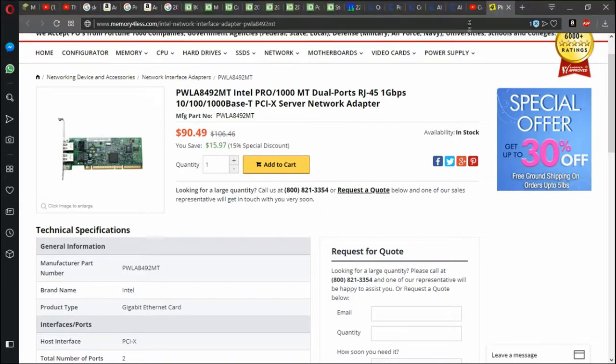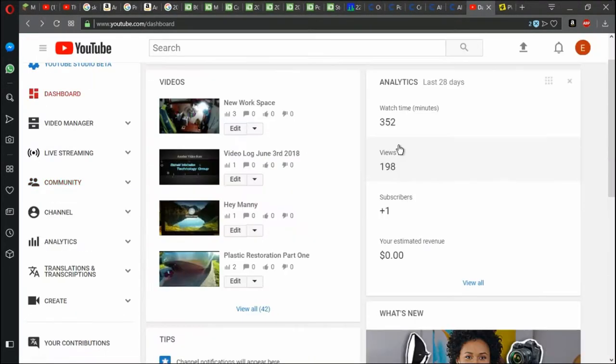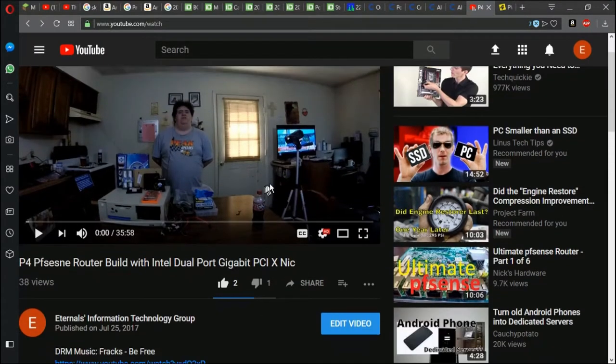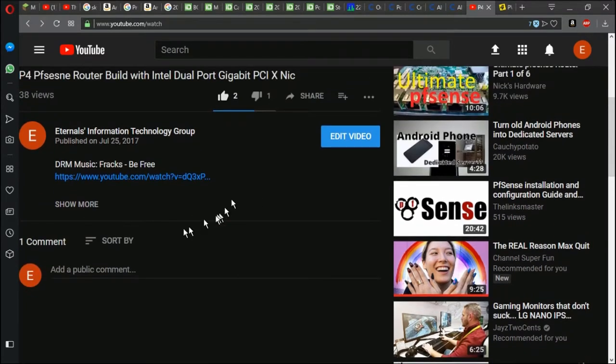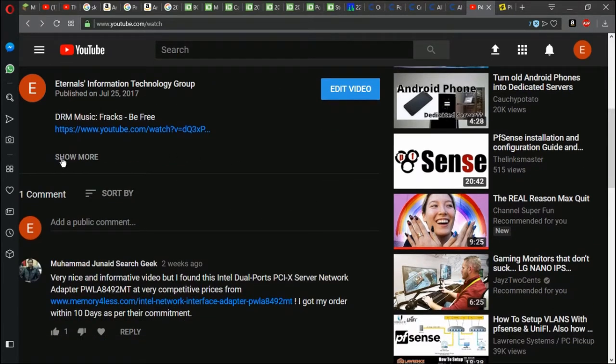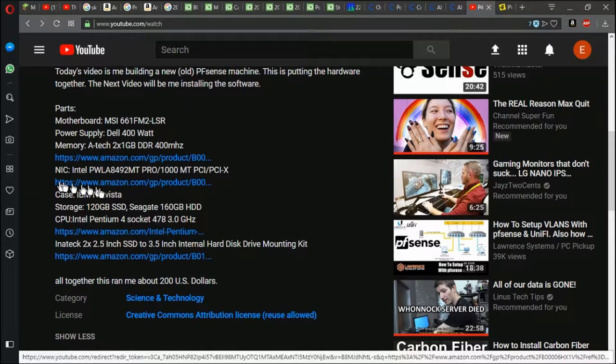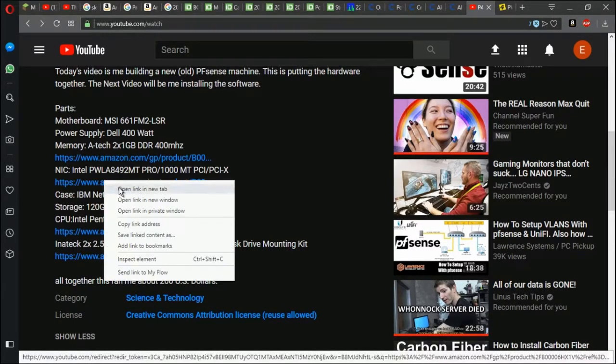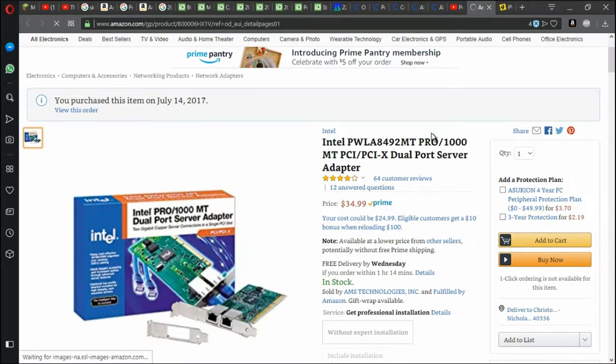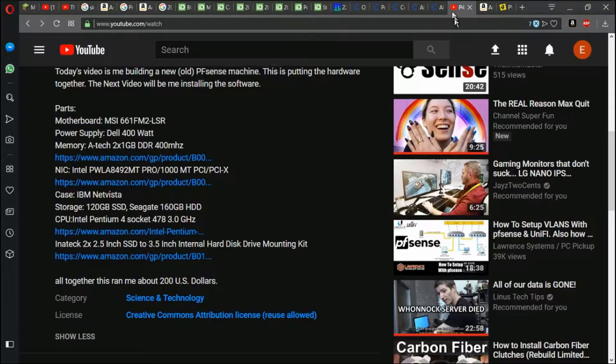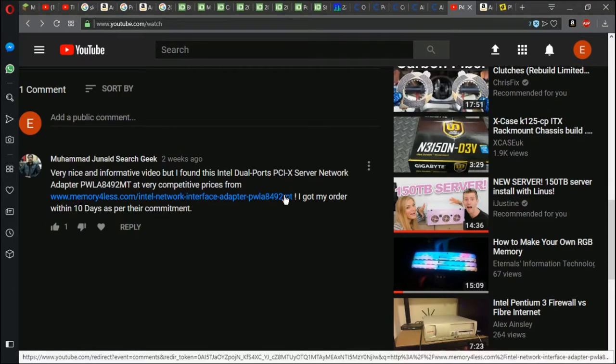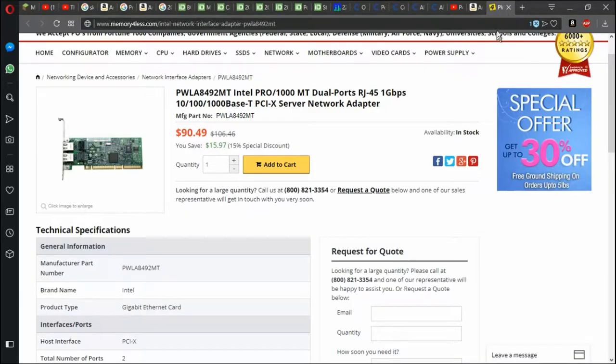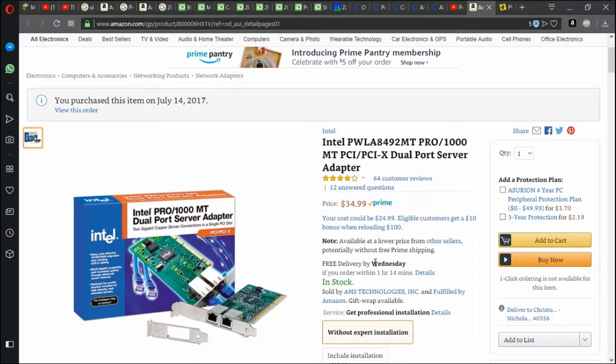Now what we're going to do is jump back to my video. What we're going to do is we're going to click show more where I posted all the parts for this. And we're going to check out the Intel NIC. It's the same one. Oh my god, it's cheaper by about $60! And it has Prime 2-Day Shipping! So would you rather follow this guy's comment saying well this is a nice video but I found this, and he paid $90.49 with 10 days shipping, or would you rather pay $34.99 with 2 days shipping from Prime?